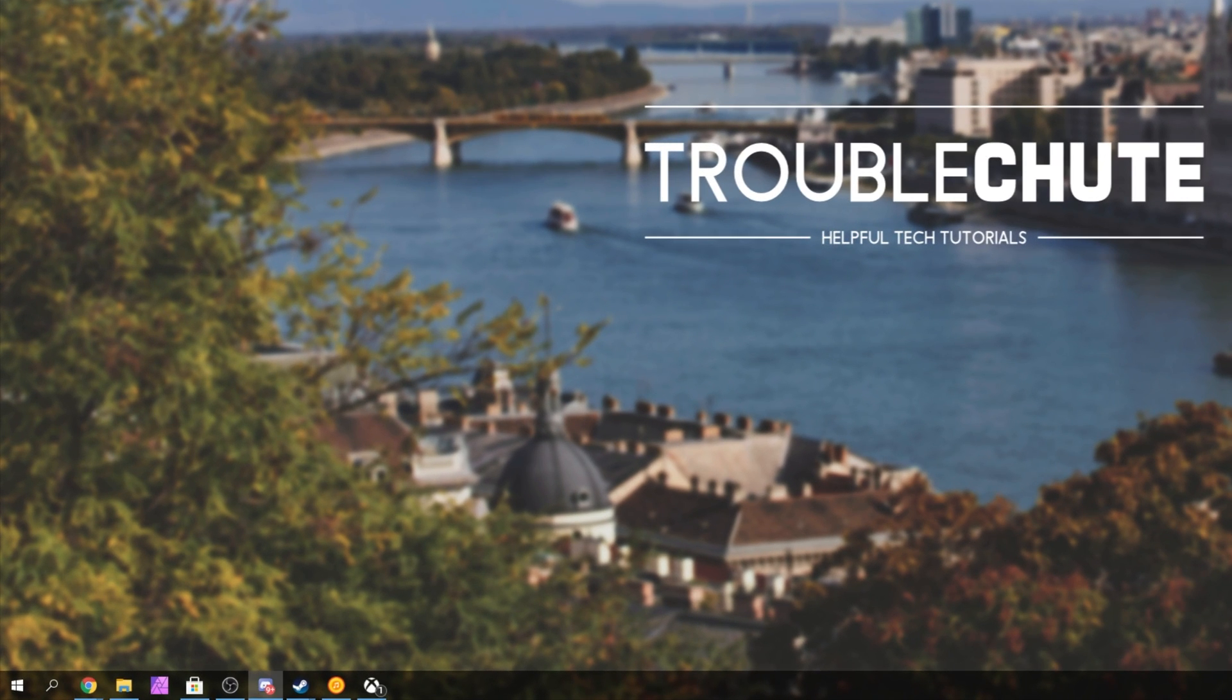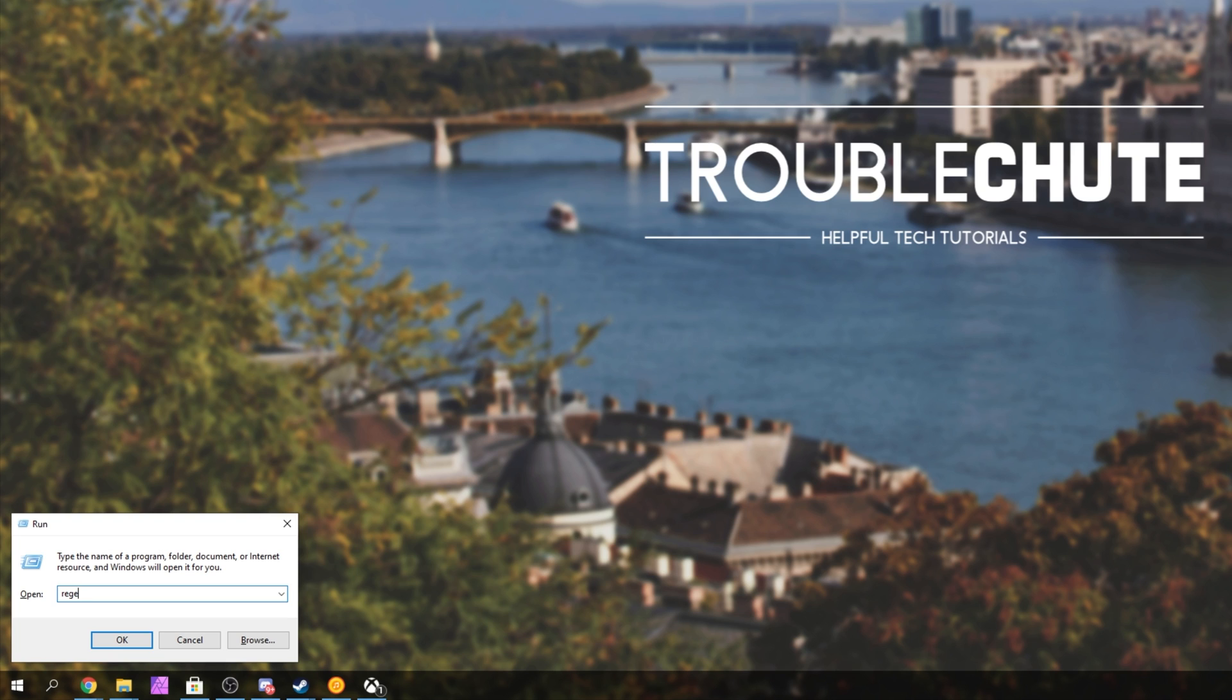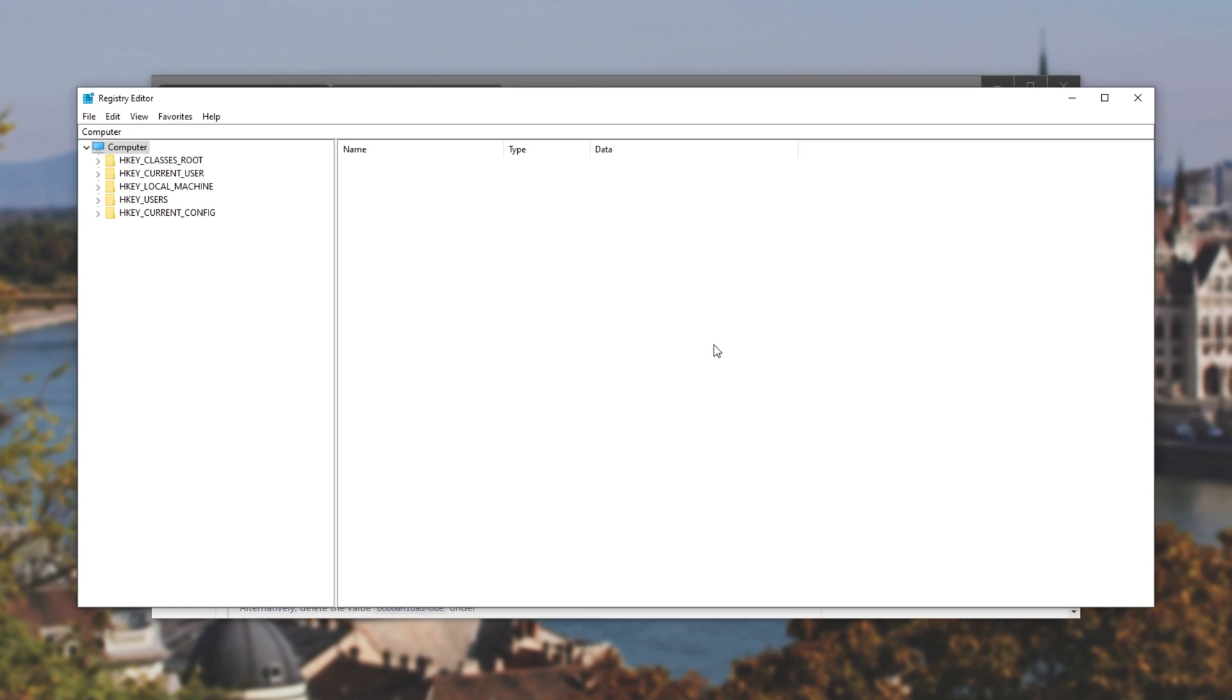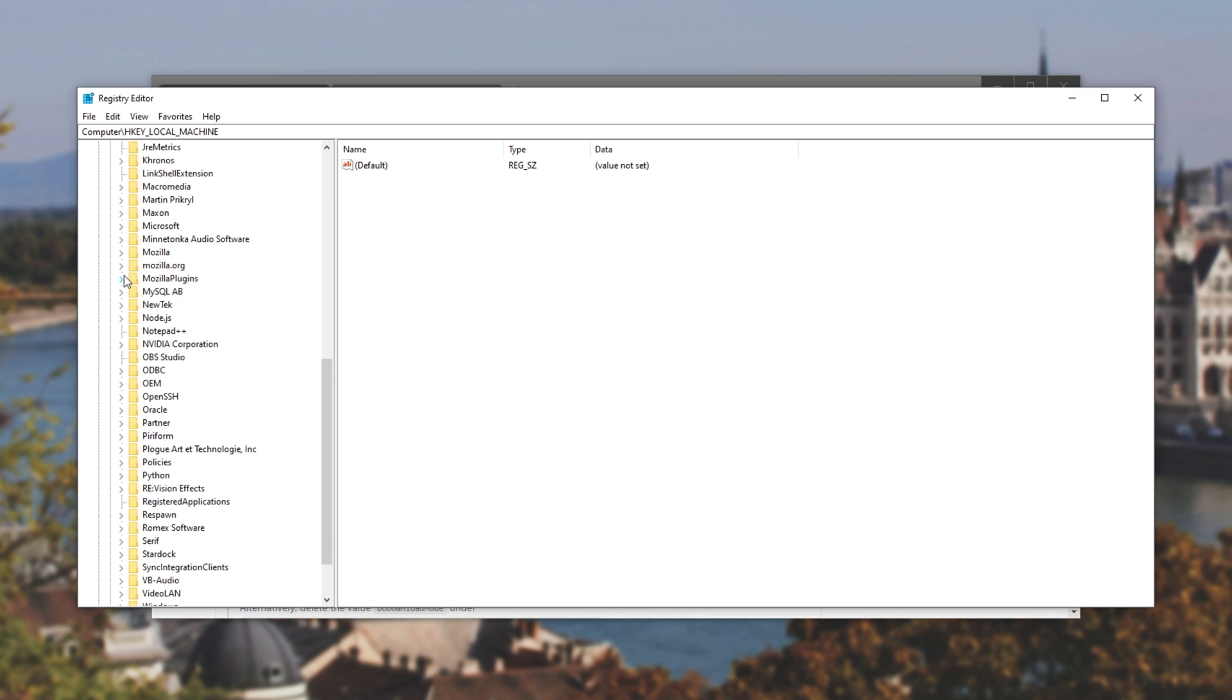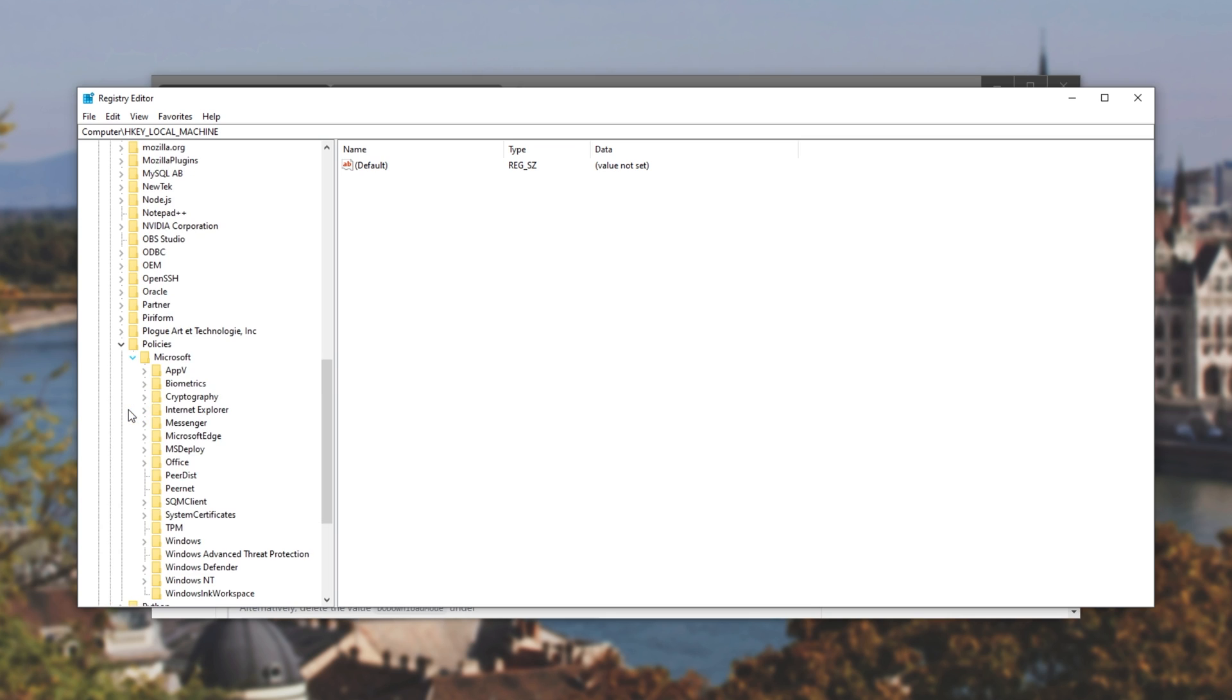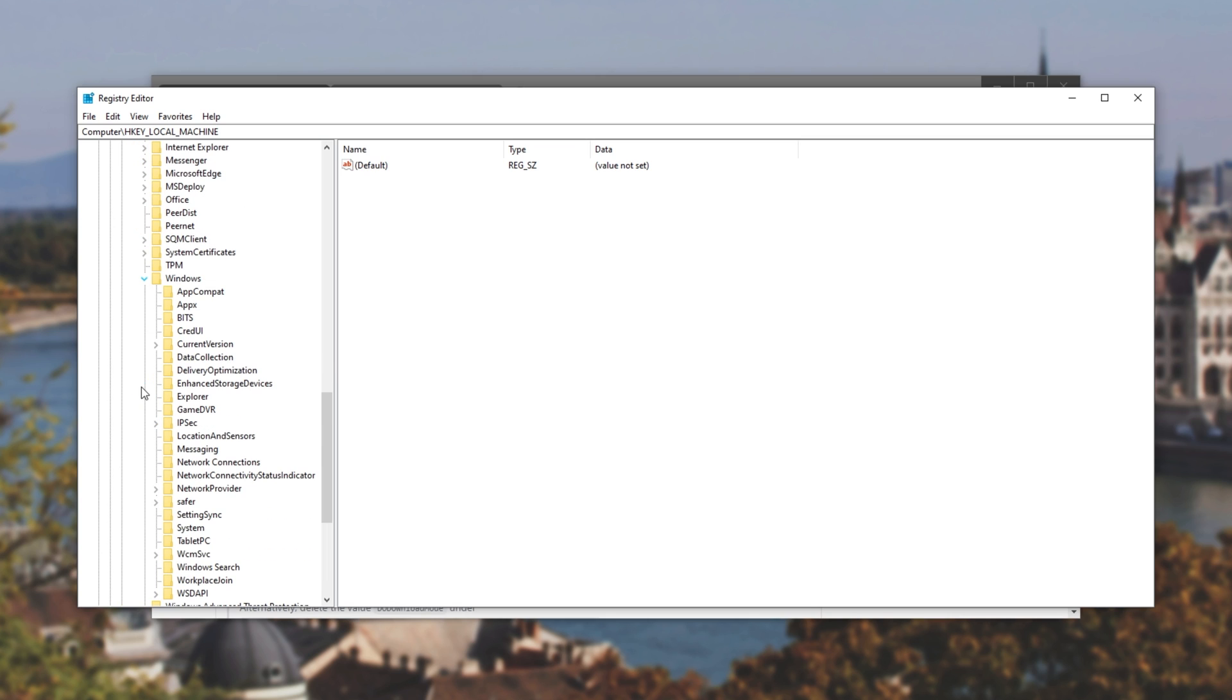Holding down start, pressing R, and then typing in regedit to bring up the registry editor. Let's expand HKEY local machine, then software, then we'll be scrolling down to policies, expanding Microsoft, expanding, look for Windows, expand, and then we'll find delivery optimization.